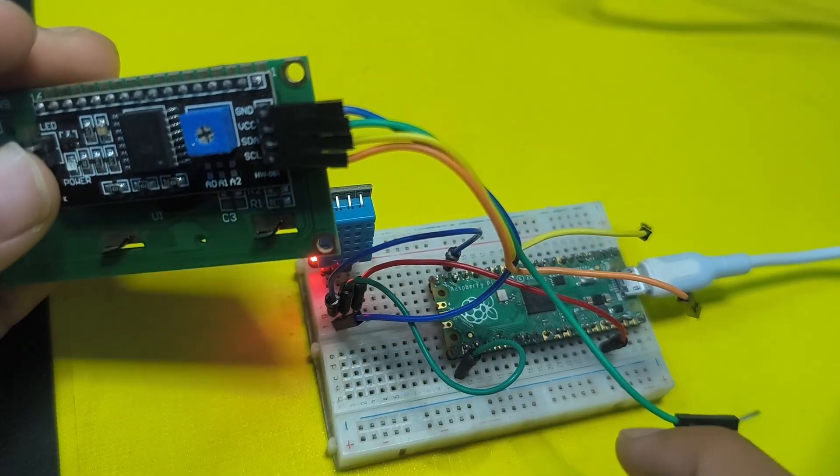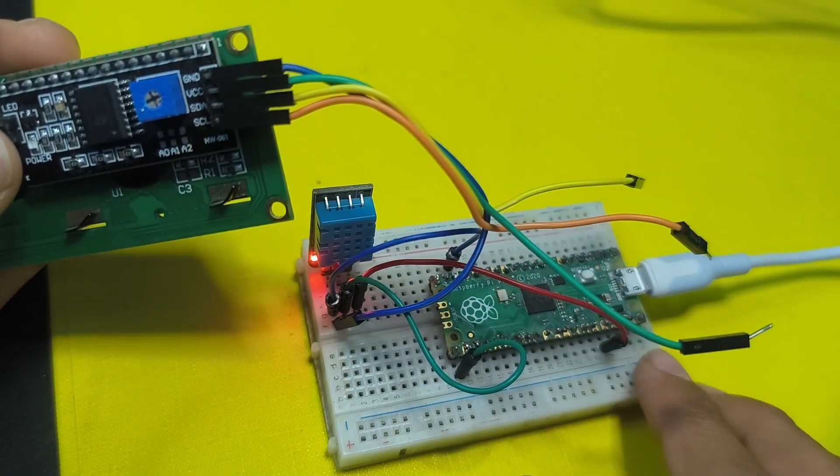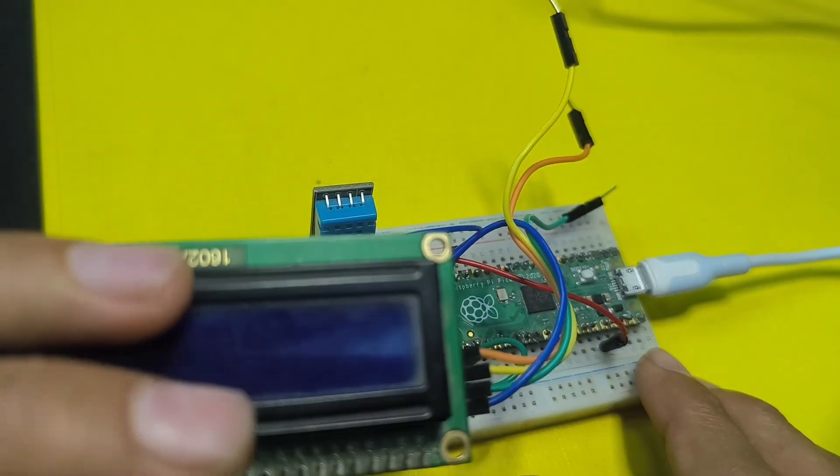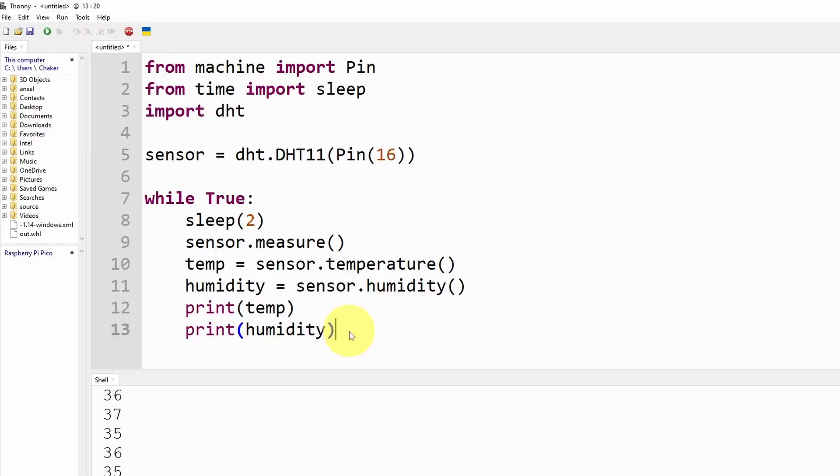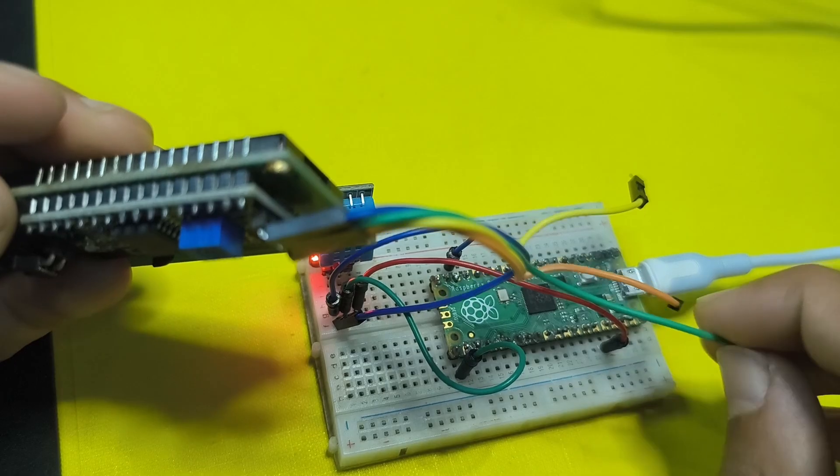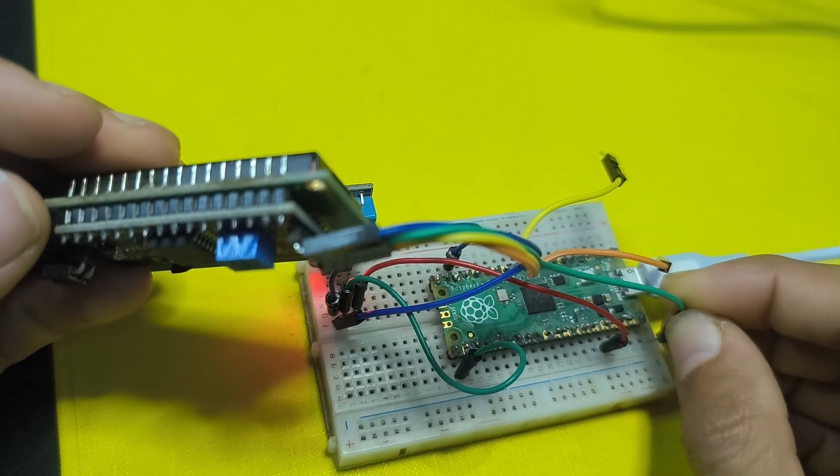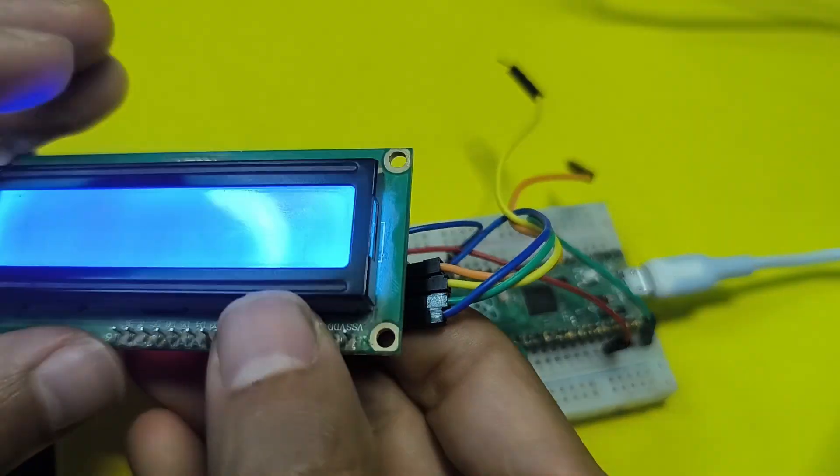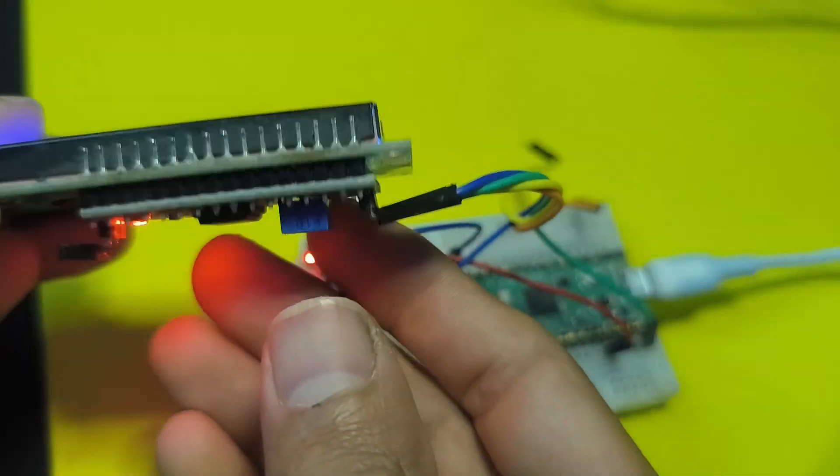Because this needs a little bit of power and the five volt pin is actually labeled VBUS which is this pin. I'm going to connect it to the five volt pin and it is working.